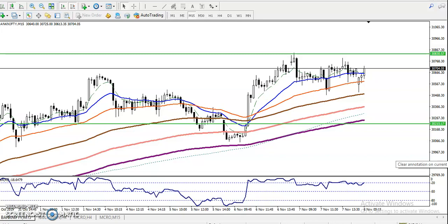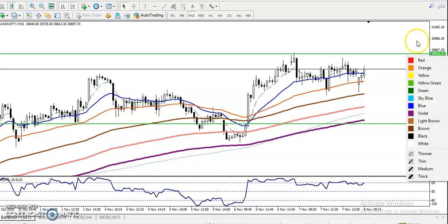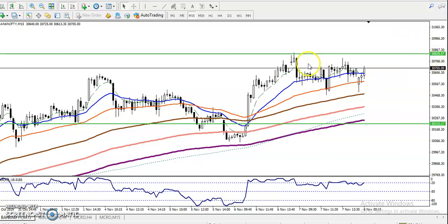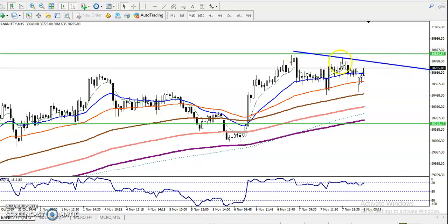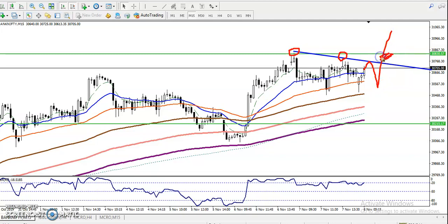Another trading strategy involves the three most recent swing points. I've connected two swing points here — first swing point, second swing point — and we're looking for the third swing point. Once they break and reverse back, we can enter somewhere here for the buy. This is called a breakout trading strategy, which most people already know.